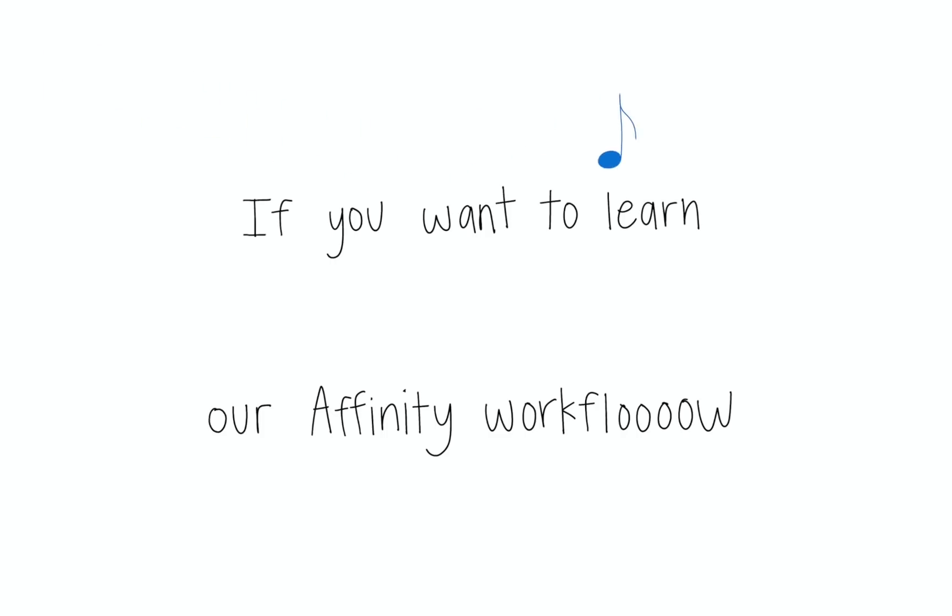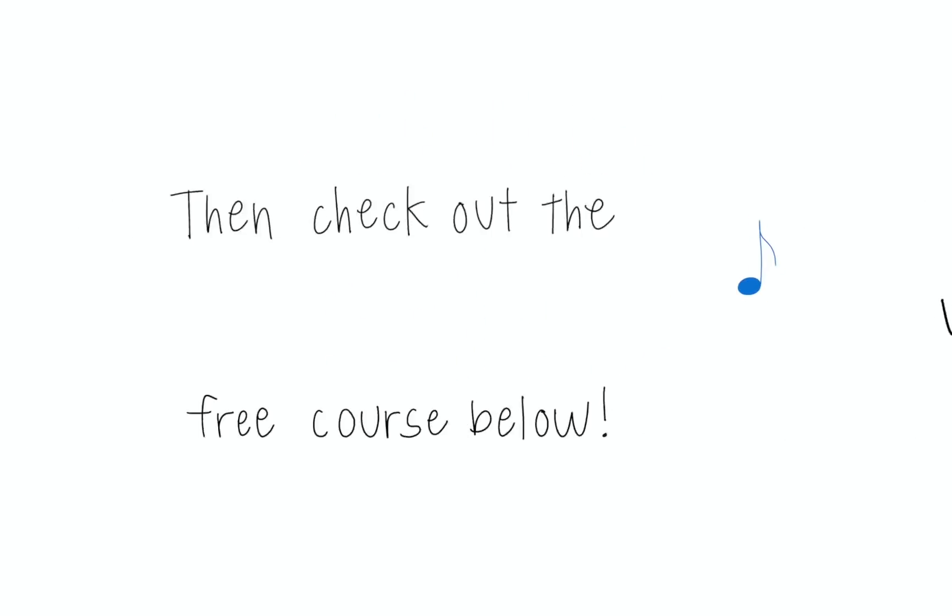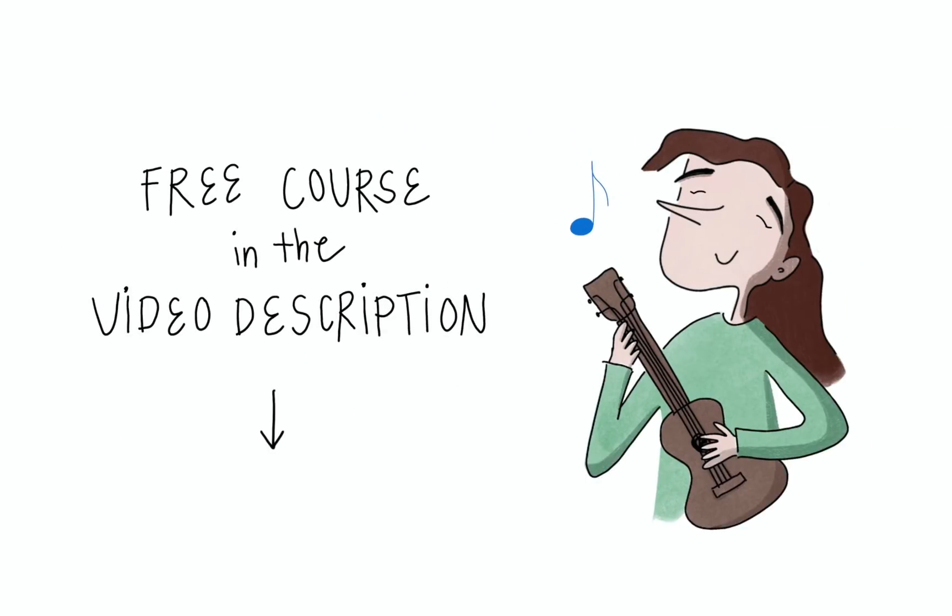If you want to learn our affinity workflow, then check out the free course below.